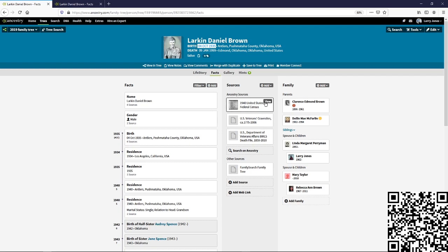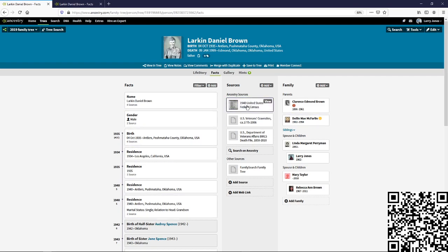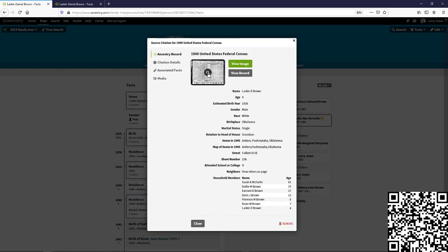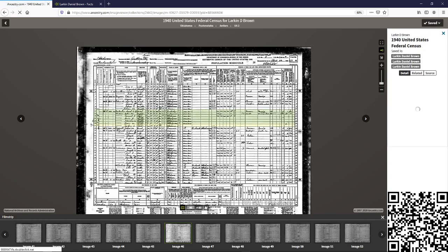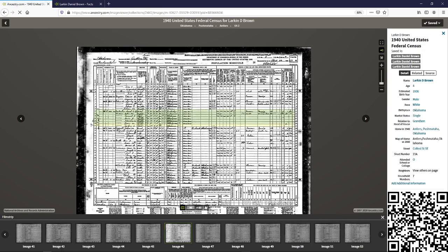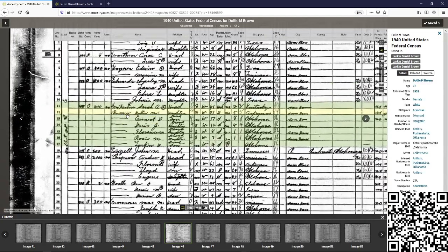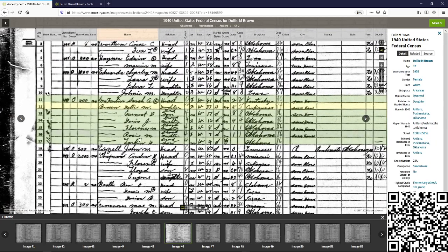I found it, so rather than showing you me going through and finding it and doing a search, I think you know how to do that. If not, we'll do another video on that. Here's the 1940 census, and we're going to take a look at this because it's going to give us some great information. What we're looking for are the parents, since he was just born five years before.